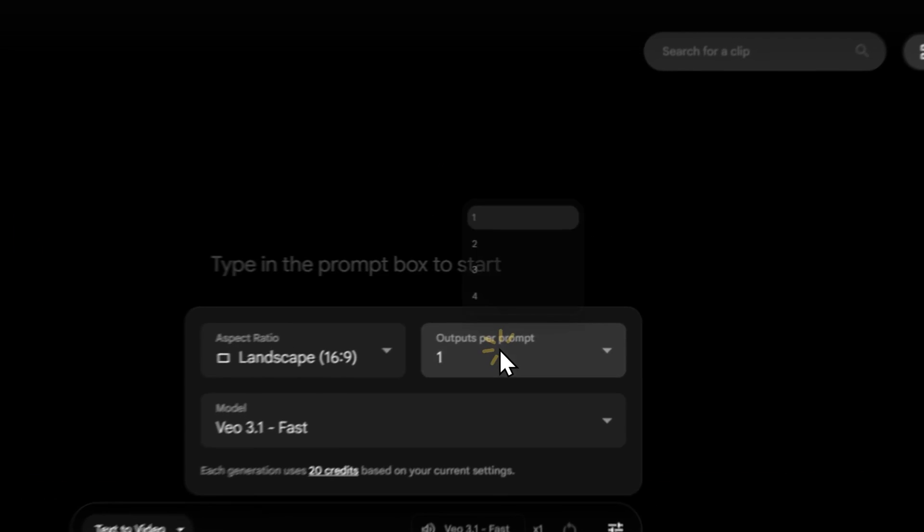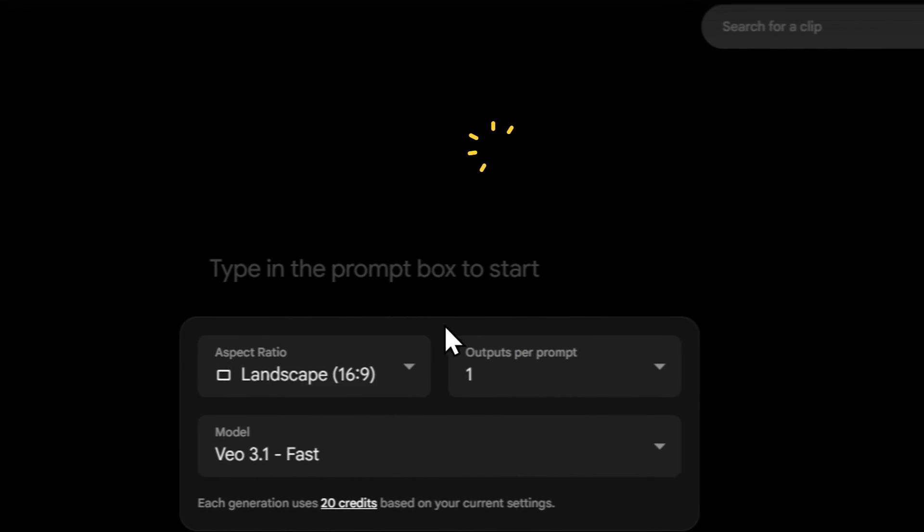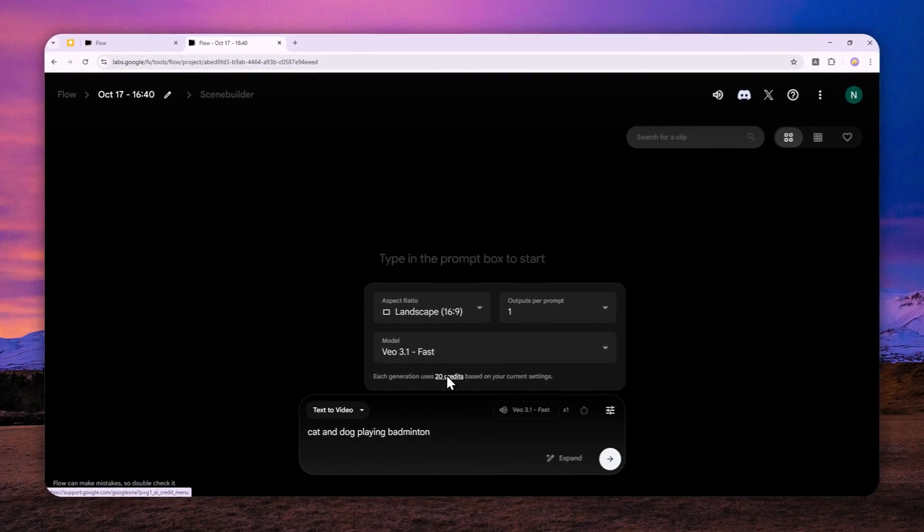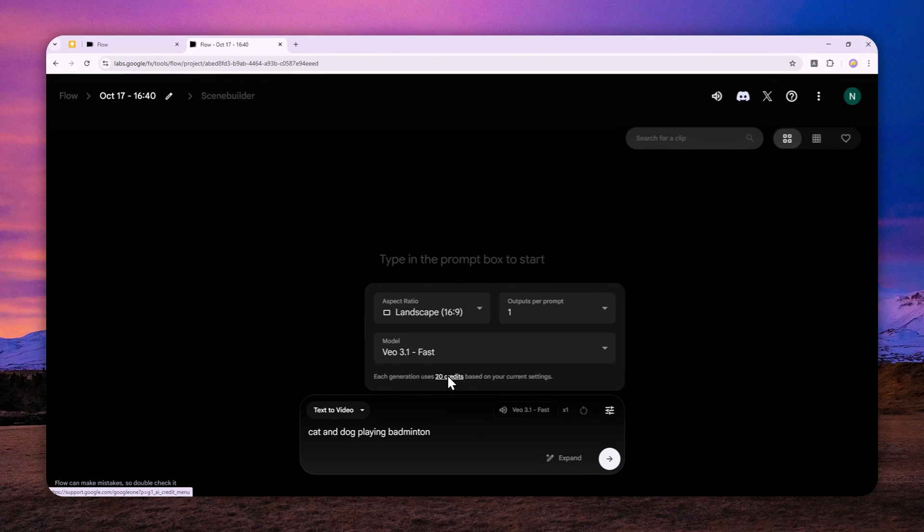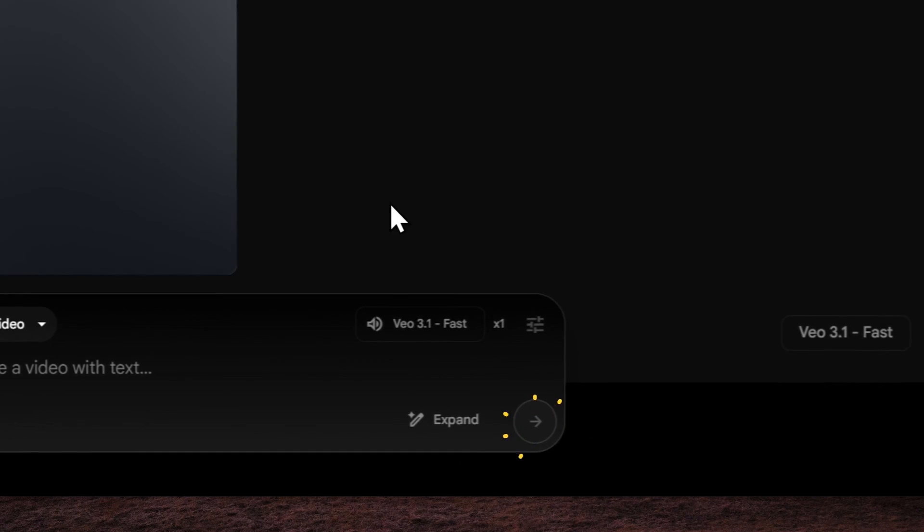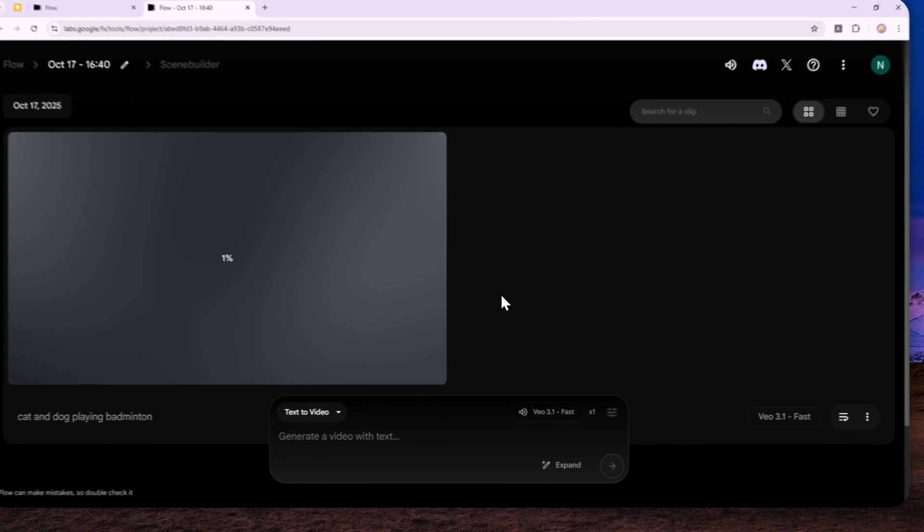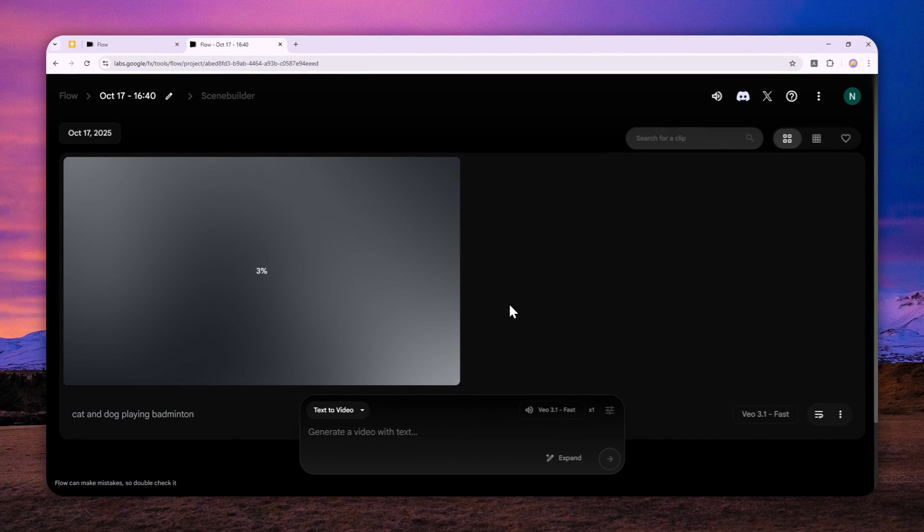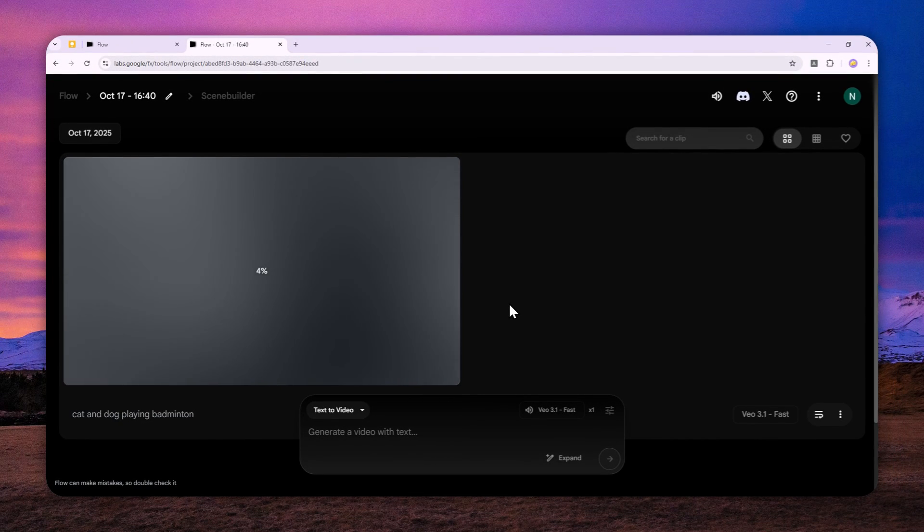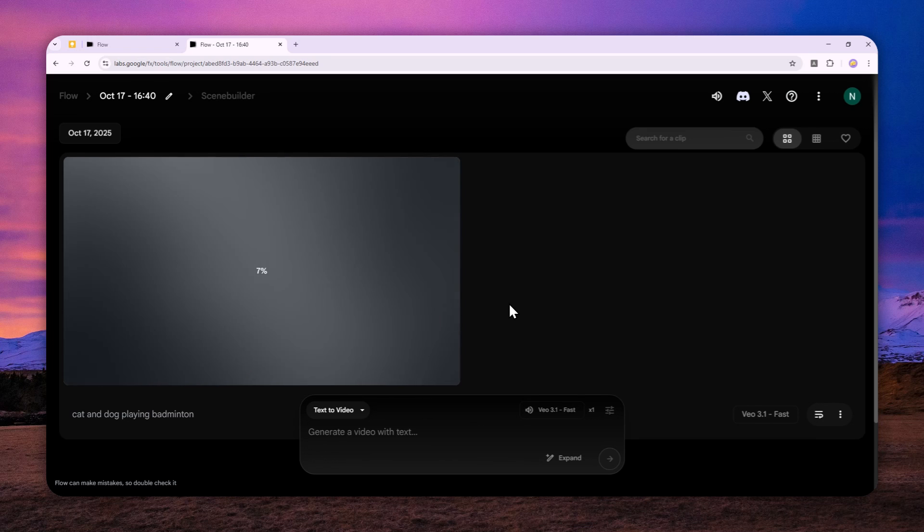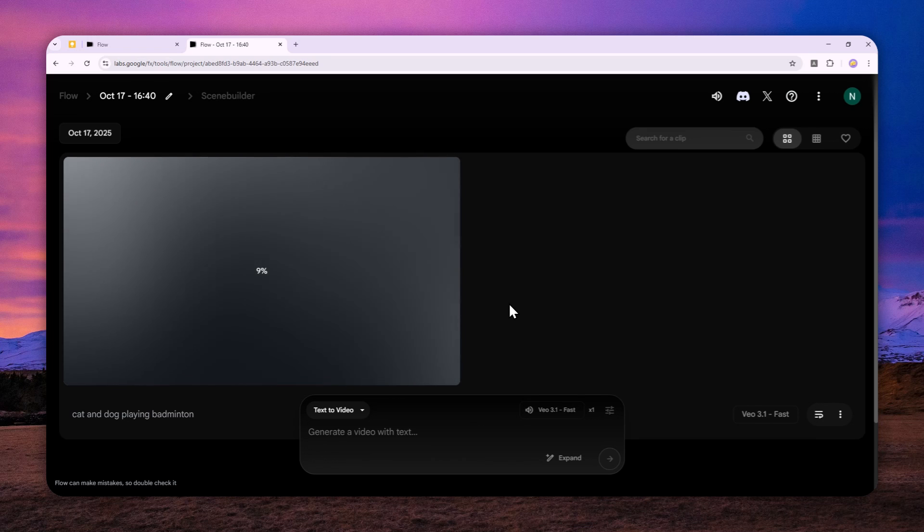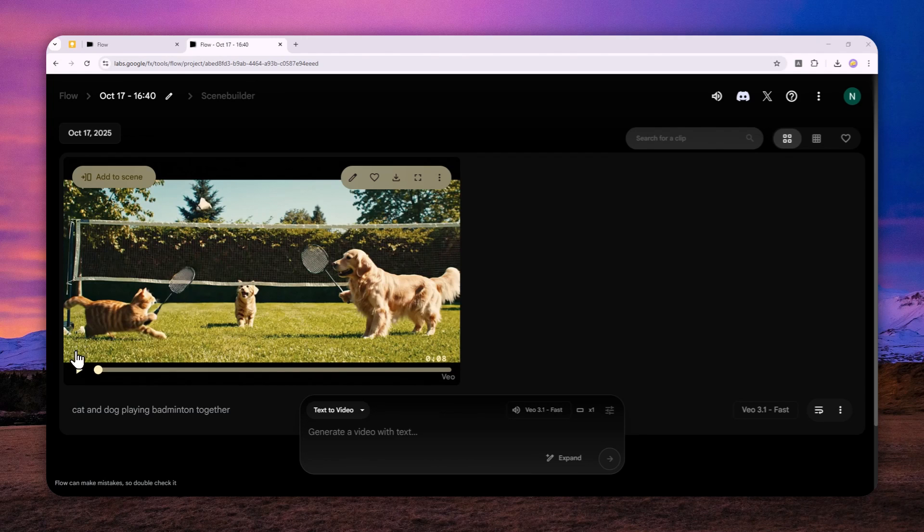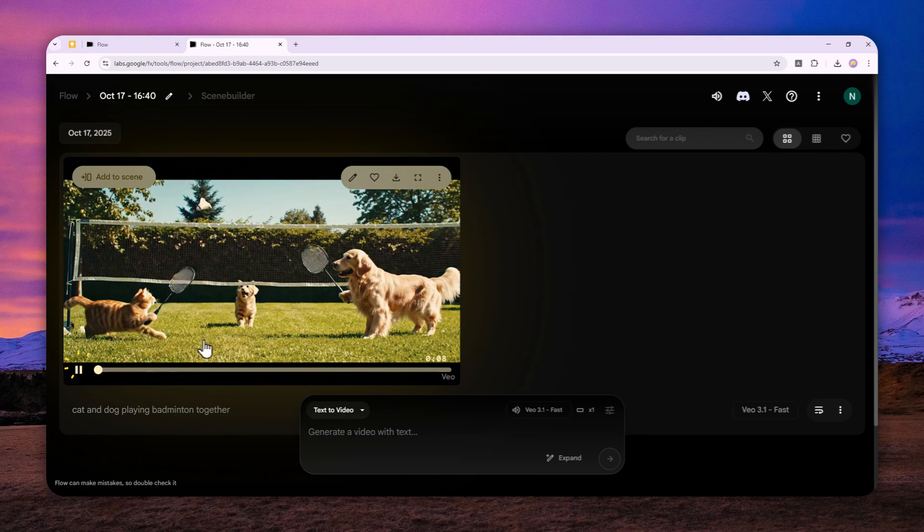For the output, I'll just select one, so 20 credits. That means with 100 credits I can create five videos. Again, not a lot, but I think it's better than nothing. It's completely free and you can create several videos every month without spending a dime.